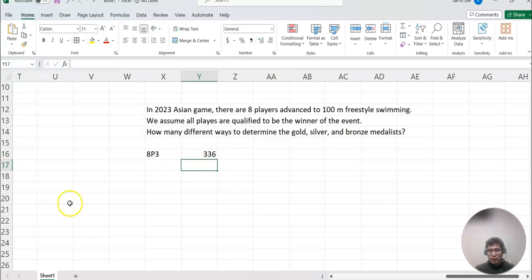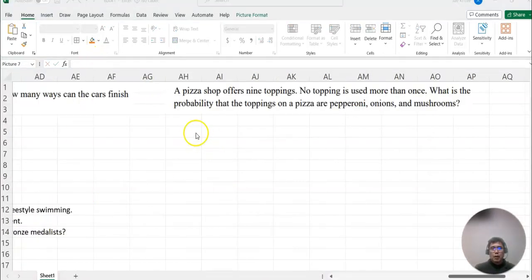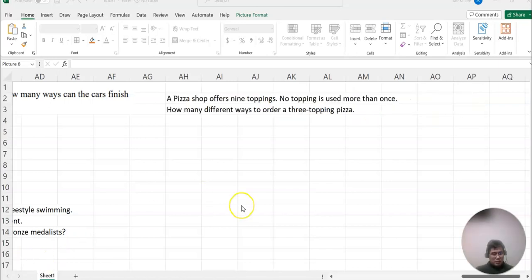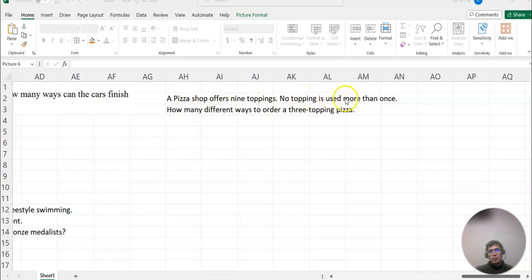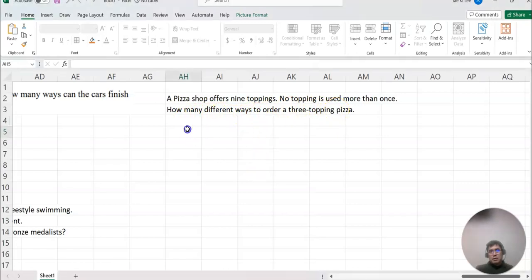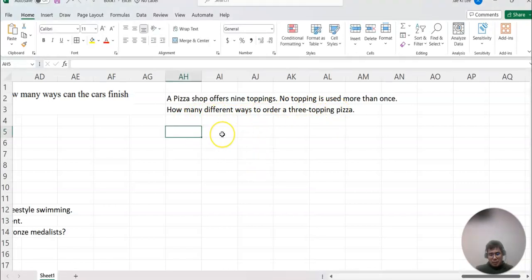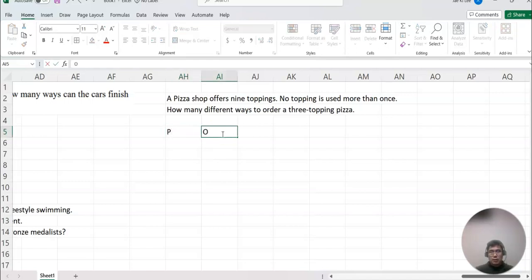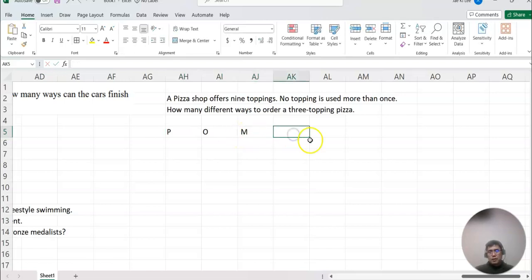What about this case here? A pizza shop offers nine toppings. No topping is used more than once. How many different ways to order a three-topping pizza? Then now I just make maybe pepperoni as P and then onion and mushroom. Now we may think, total nine toppings and we choose three different toppings here, so you may think...